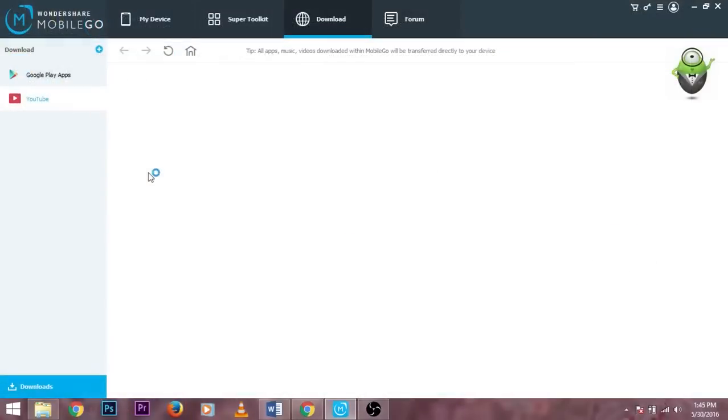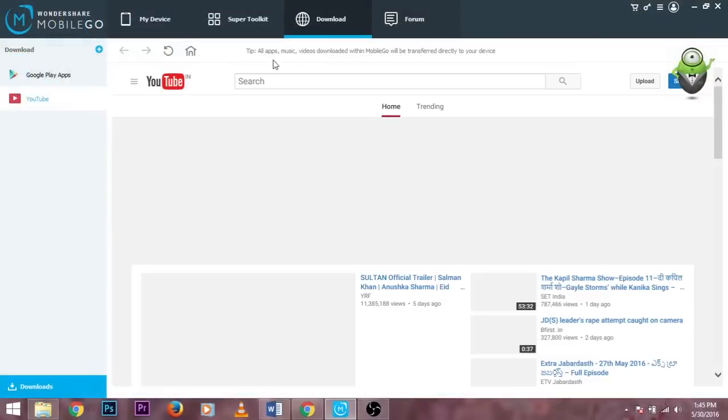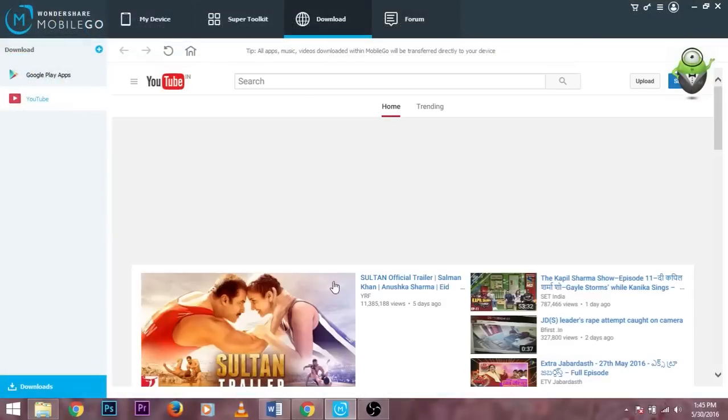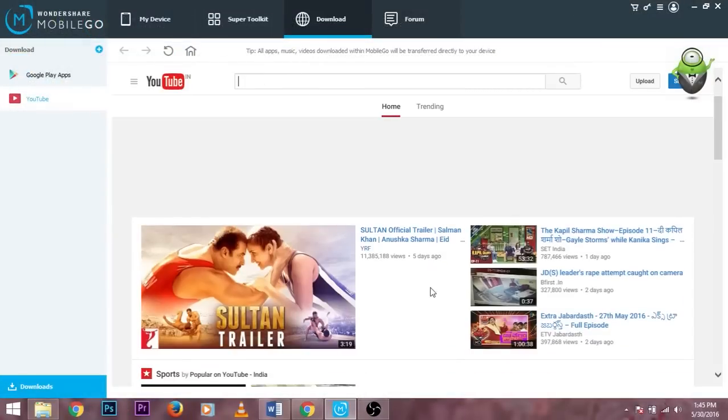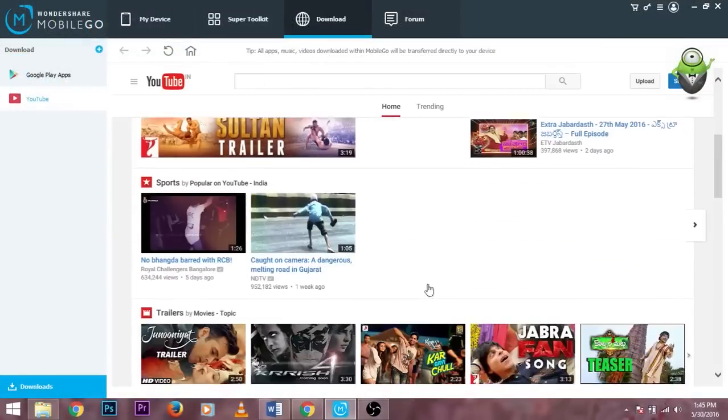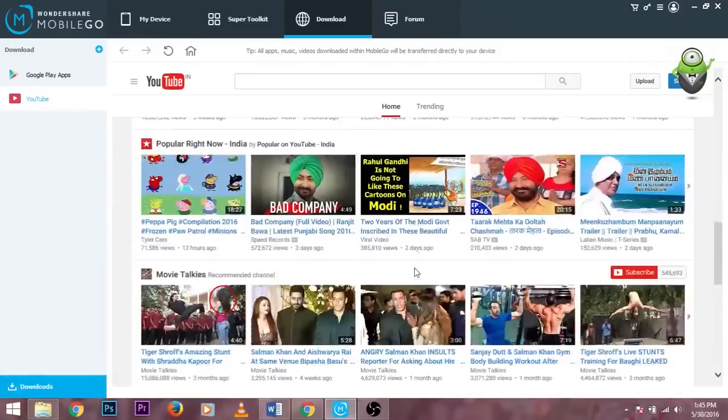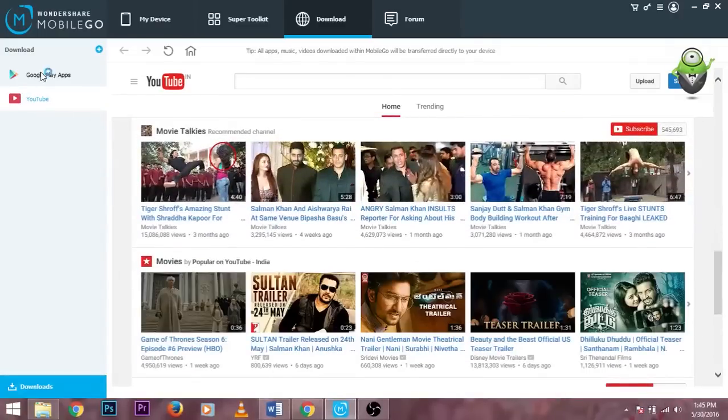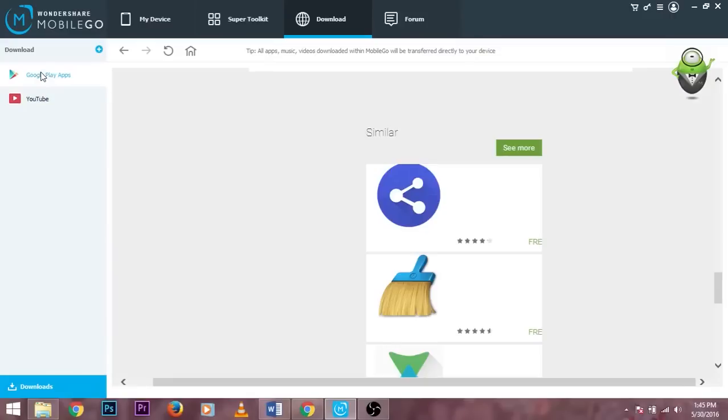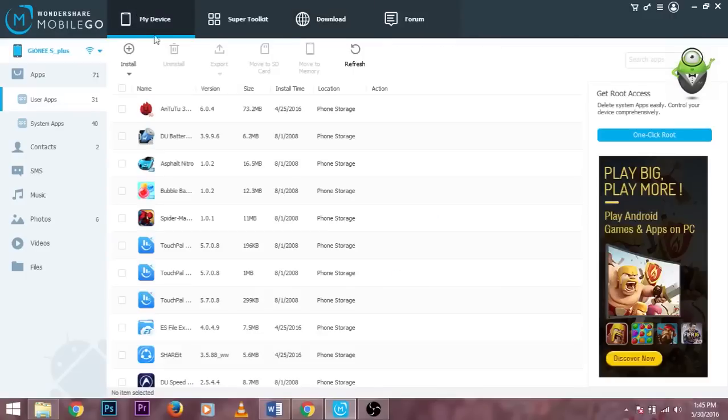You can even watch videos on YouTube. Here you can see the YouTube application at the left side corner and you can search different videos and watch them live. So this is really very good software which will be very helpful to many users.